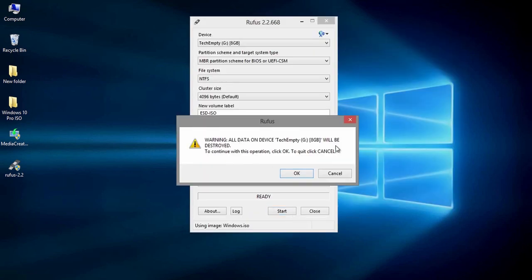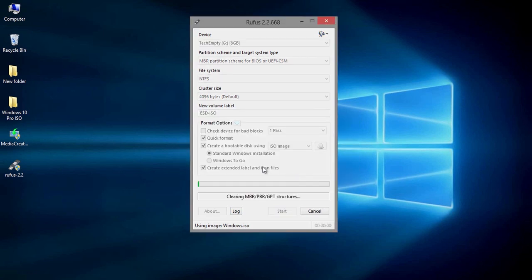Please do a backup of your pen drive if you have any files. Rufus will format the entire device at this step. Select OK to proceed. Now wait for a few minutes to complete the process.